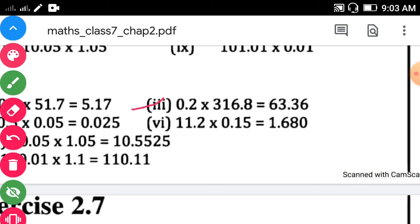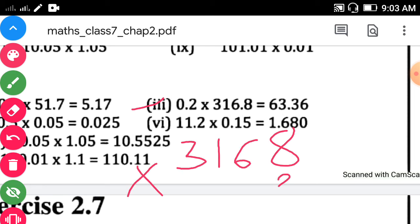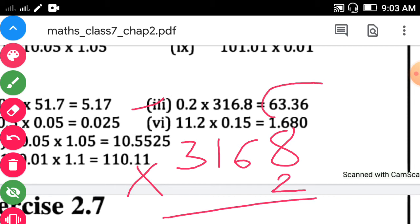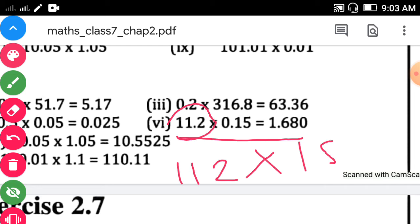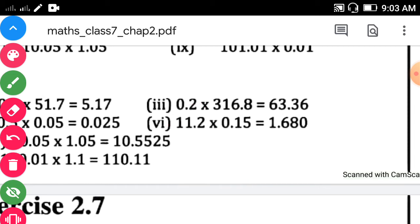Third sub-question: 0.2 into 316.8. Multiply 3168 into 2; the answer is 6336. Count the digits: 1 and 2 decimal places, so put the decimal point after counting 1 and 2 from the unit place. For the next example, multiply 112 into 15, then count the rightmost digits on the right side of the decimal point — it is 1, and then 1, 2, and 3.